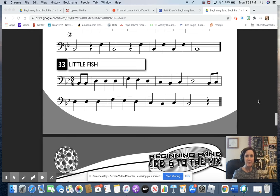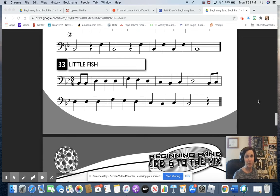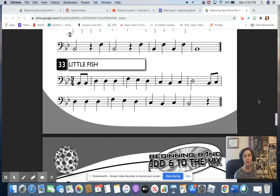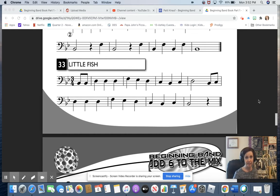Hi, this is Mrs. Knopf, and today we are going to continue working in our method book on the trombone with line 33, Little Fish.